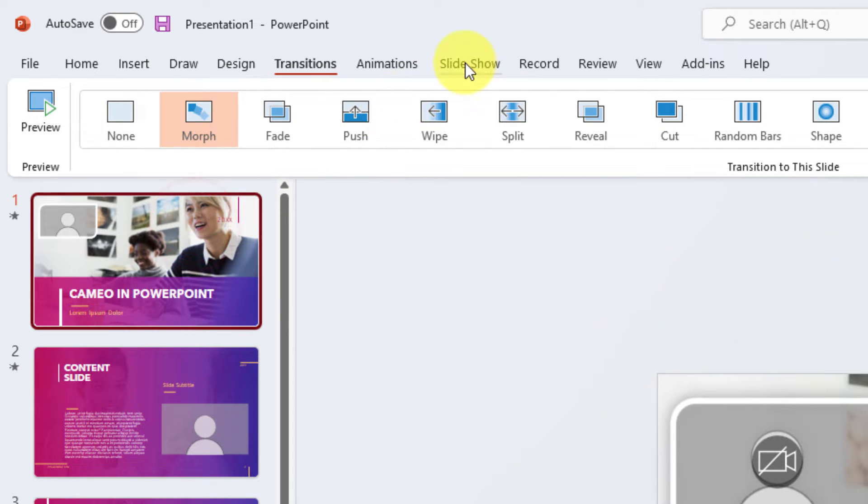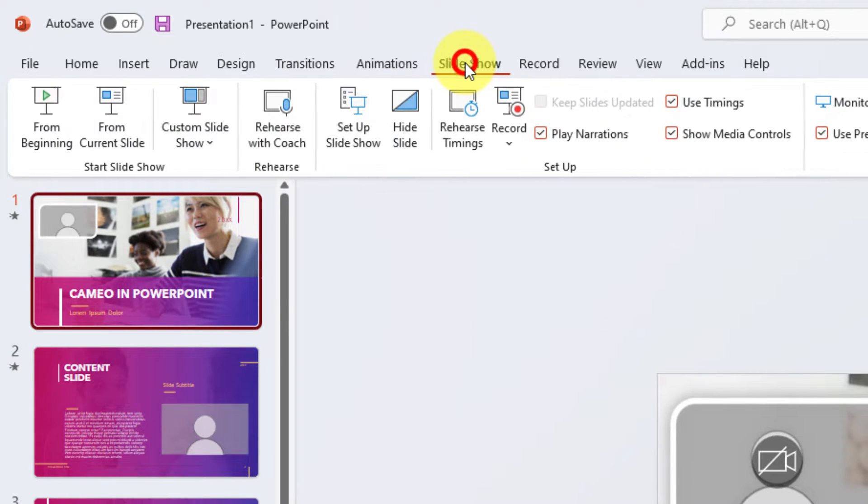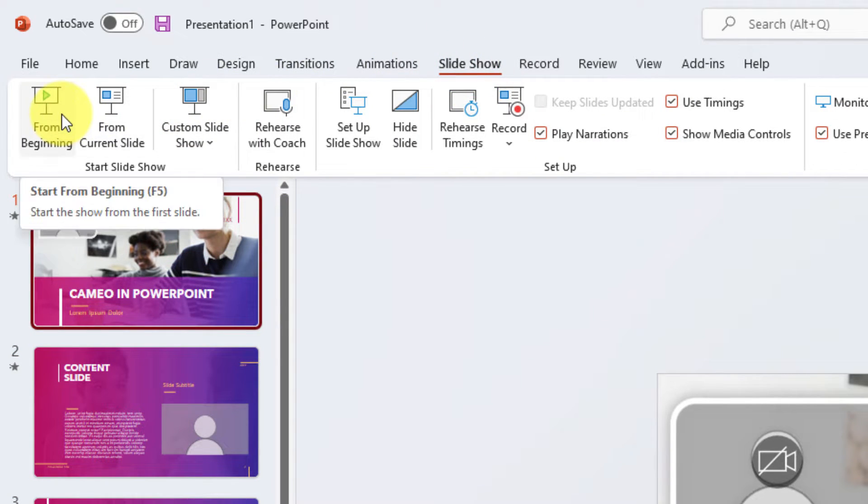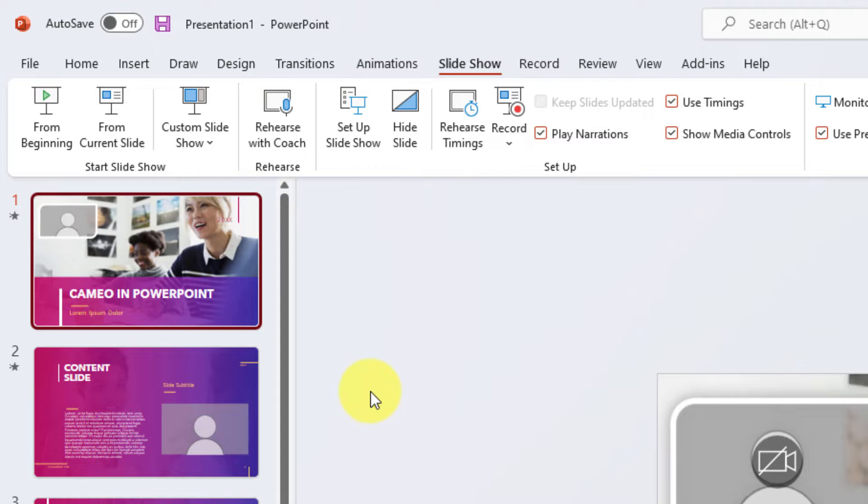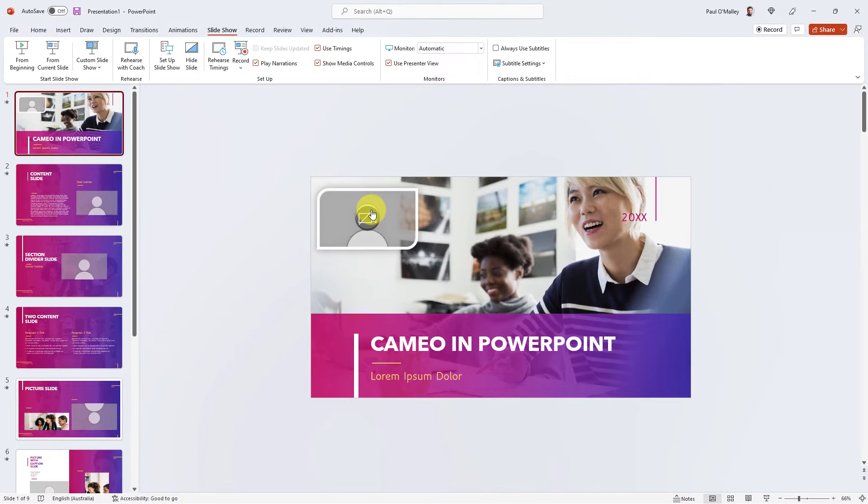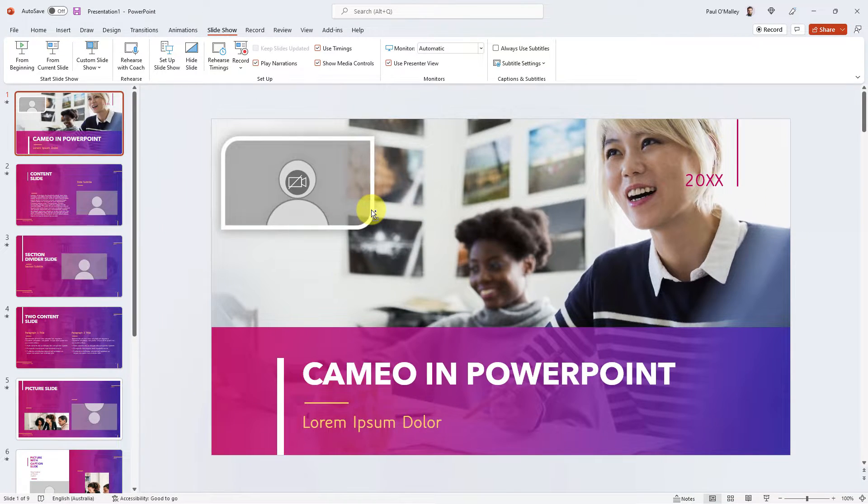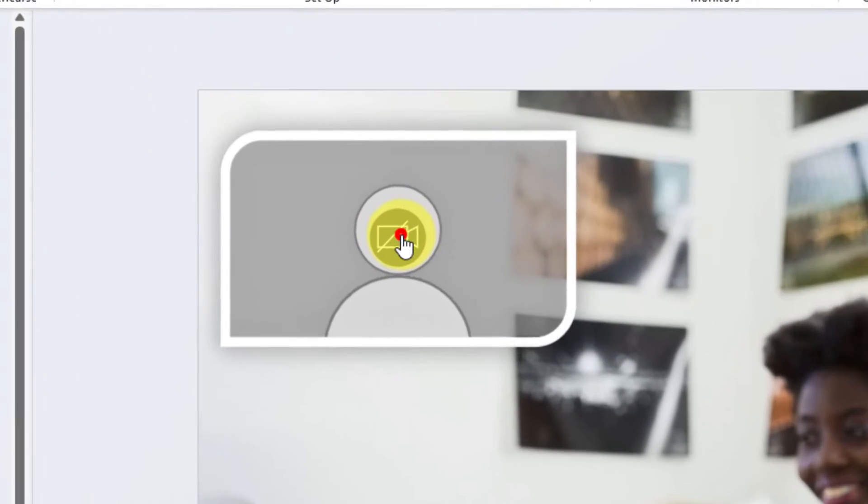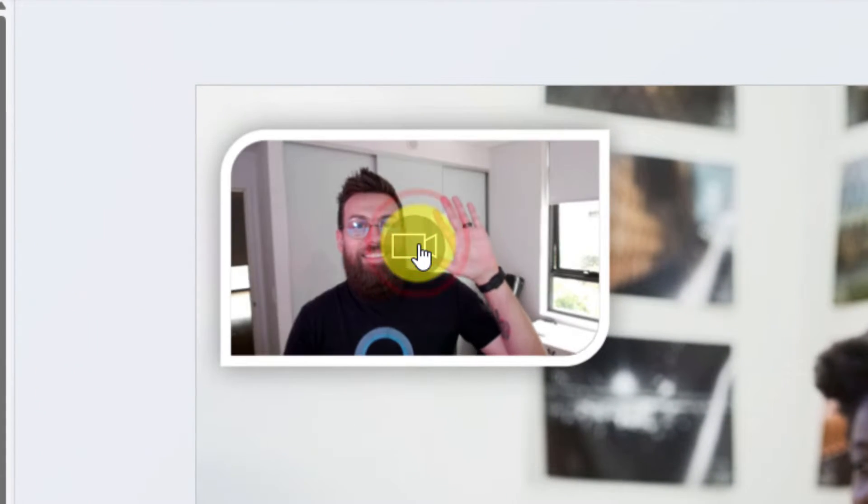Now that that's selected, I could just go slideshow and hit from beginning. But what I'll show you first is how that effect is going to look when you present. You can hit the webcam option here to toggle the web camera on and off.